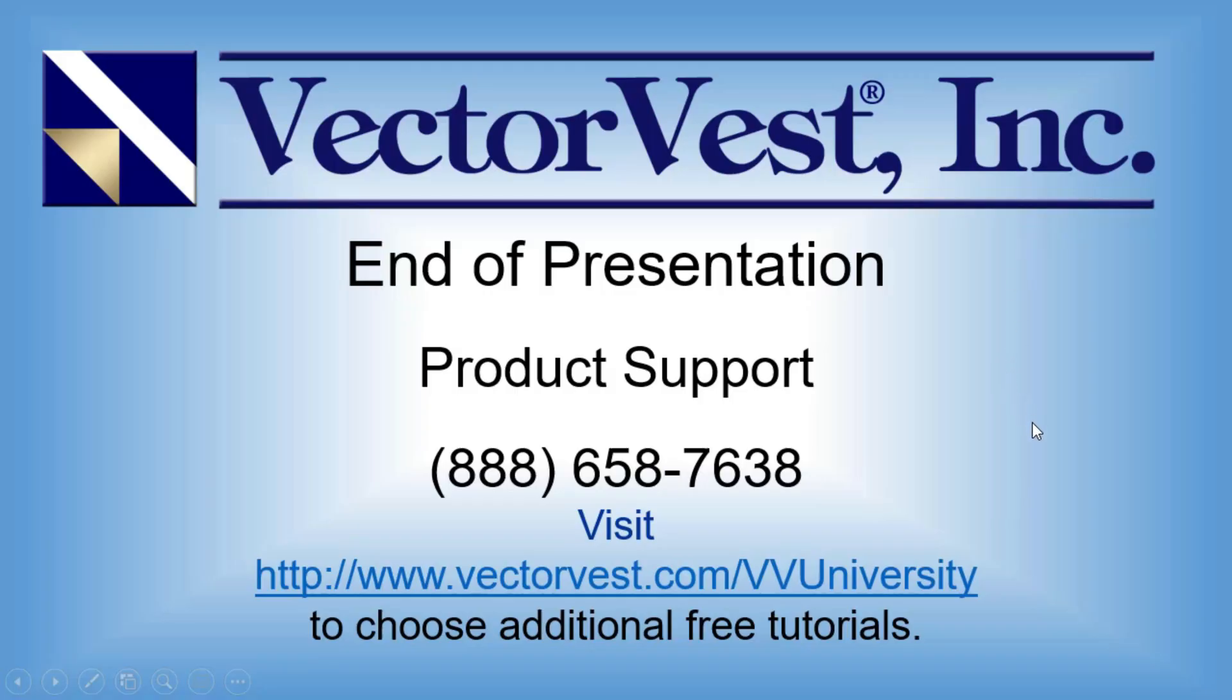So as an alternative to buying individual stocks, ETFs are a great way to gain exposure to a variety of markets and sectors with a single trade. And as always, VectorVest makes it simple. Thank you for watching.